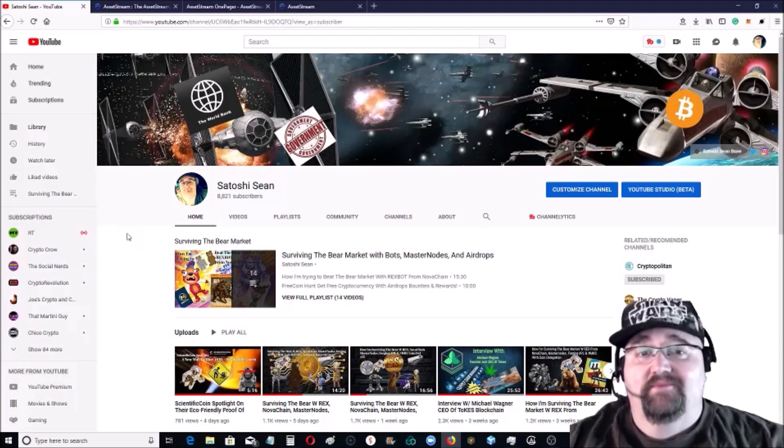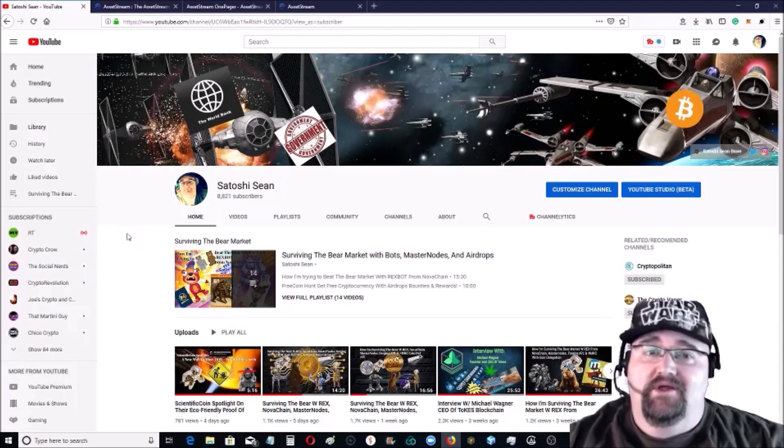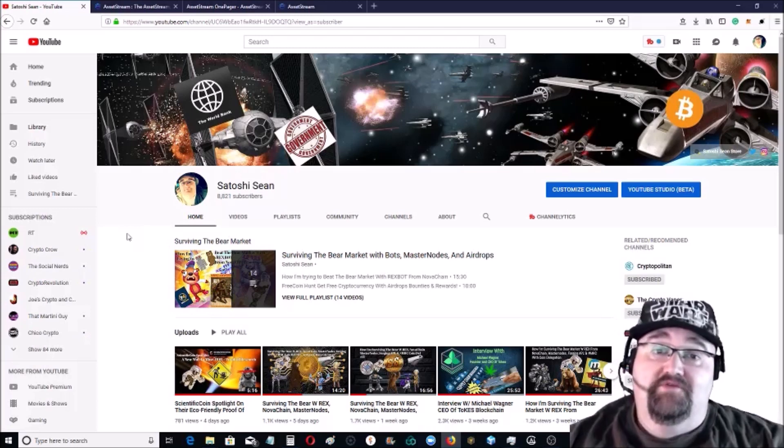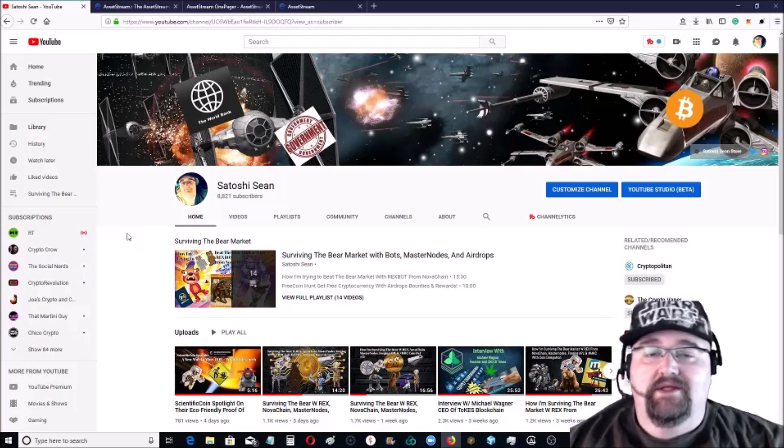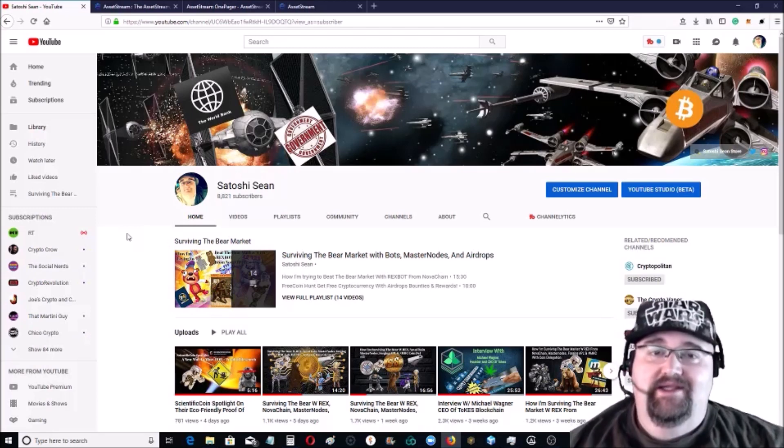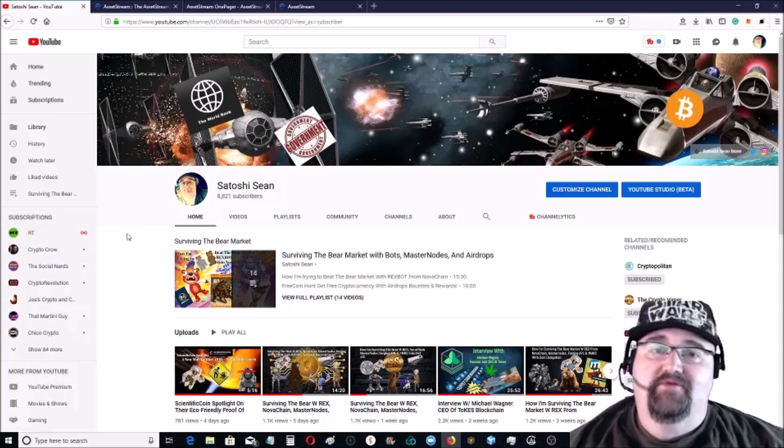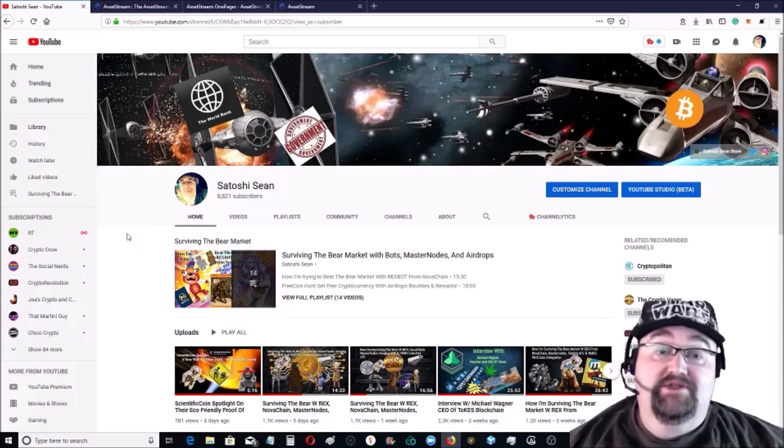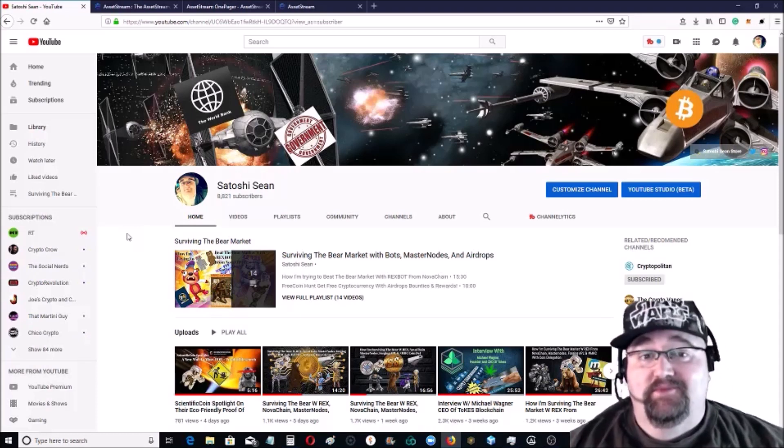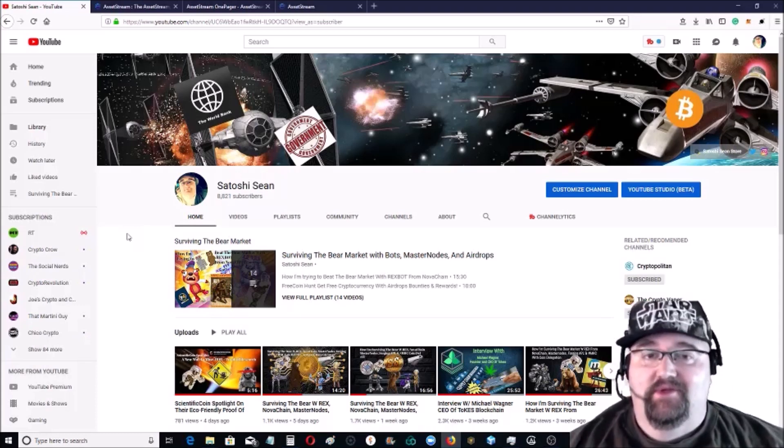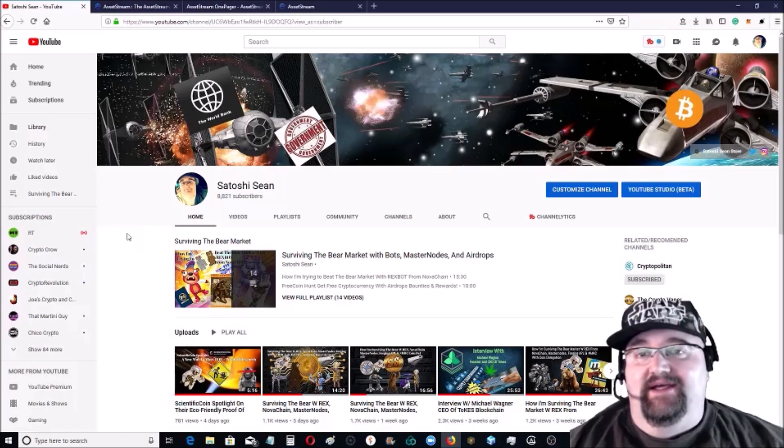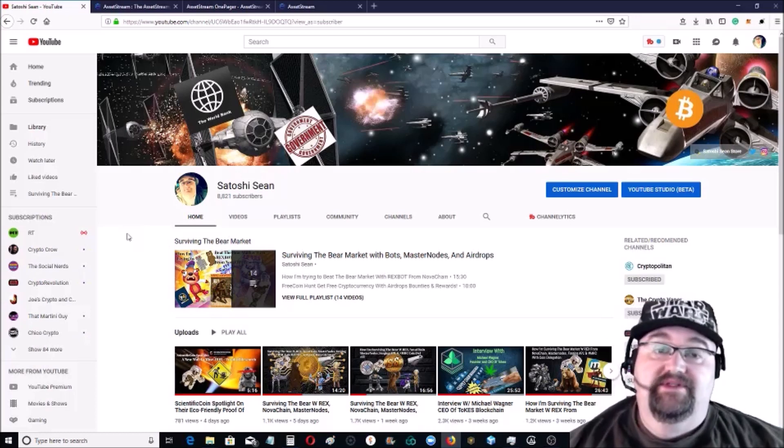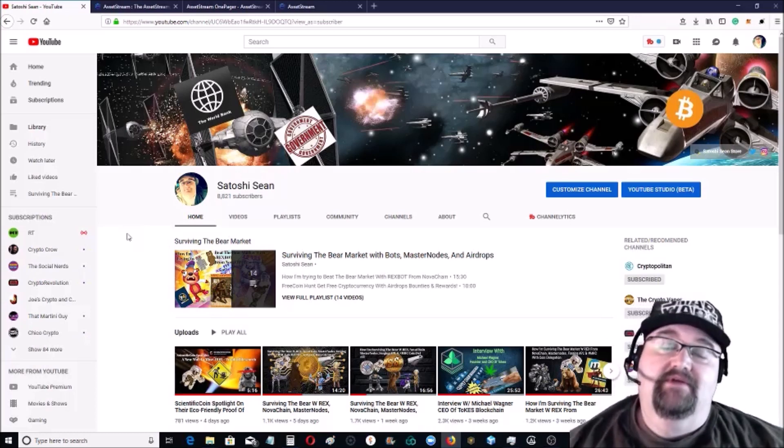Hey everybody, welcome back to the channel. Appreciate you coming by. If it's your first time here, take a second and hit that subscribe button and the bell for notifications. If you can crush that like button, it would also mean a lot to me. Really appreciate it. I want to go over a platform that was, this is first off a sponsored review that a friend of mine asked me to check out because they also know I like these kind of platforms.